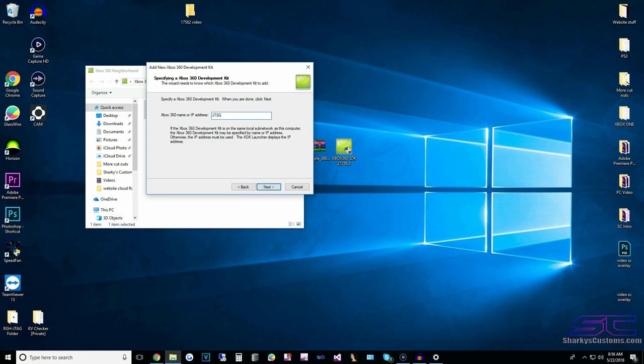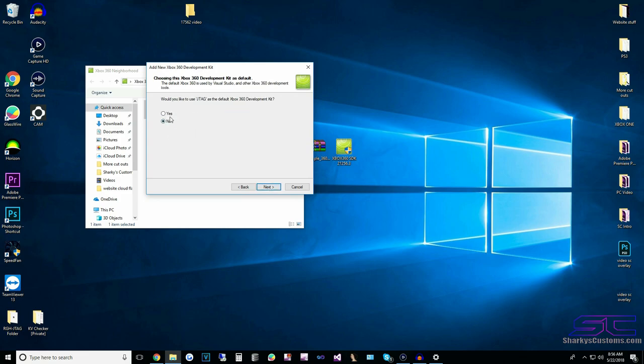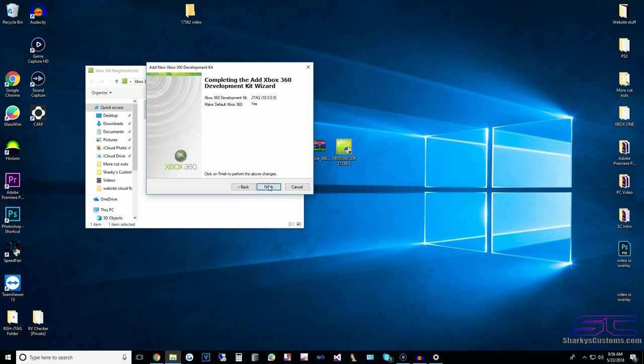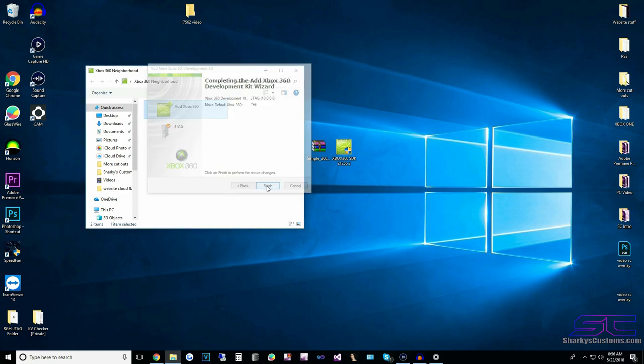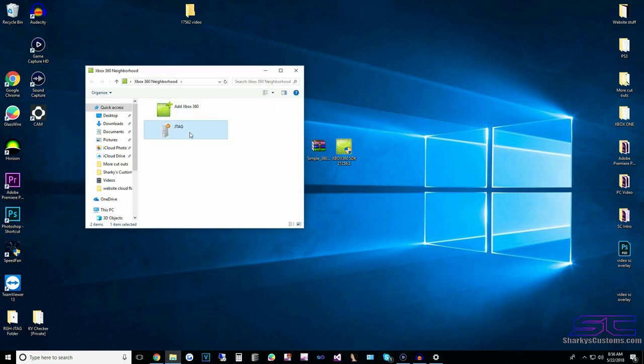Or you can just type in the IP address, which is in the XEX menu. Click yes, and then you have your console set as the default.